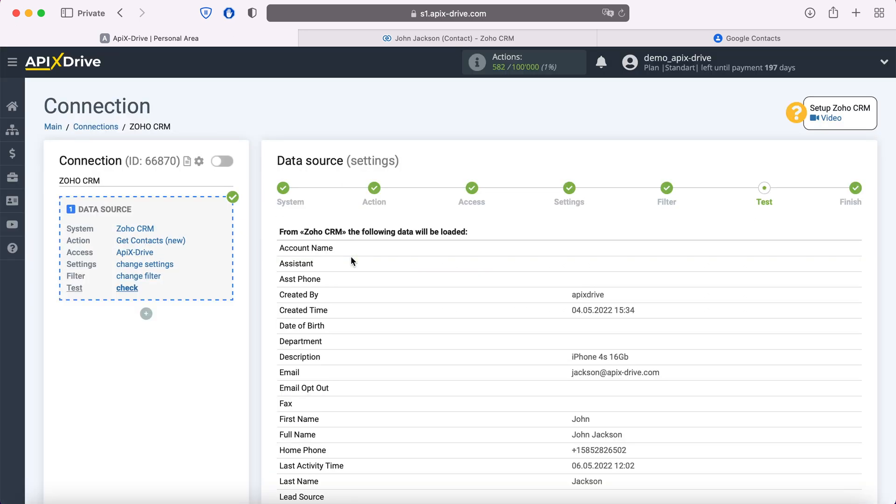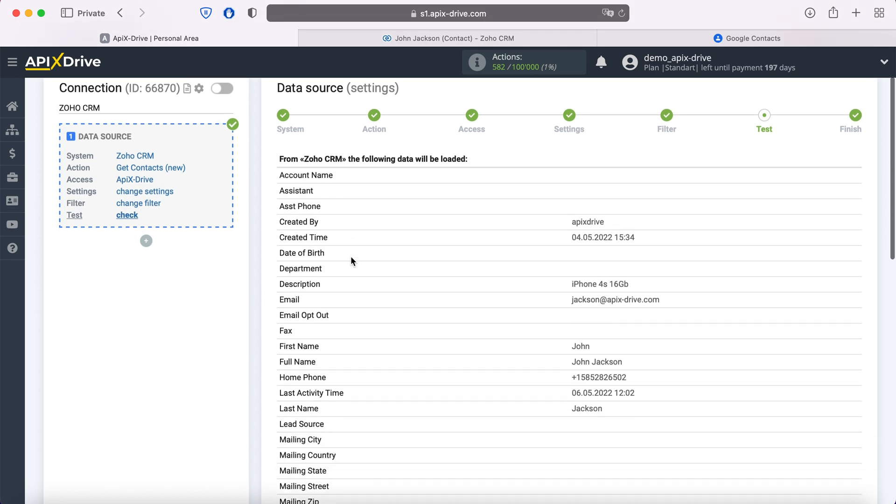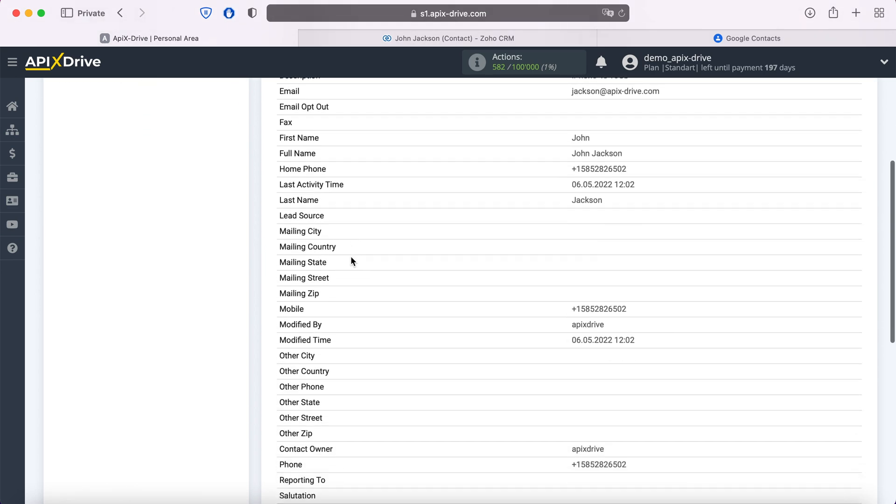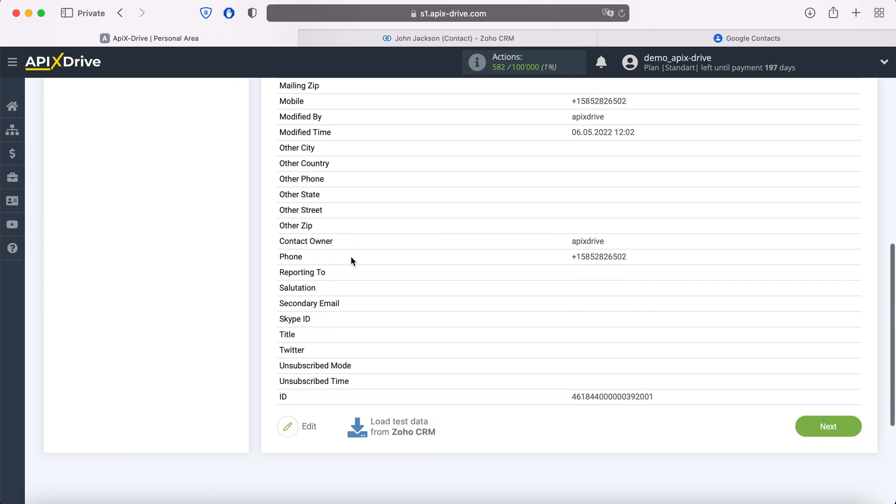At this stage, you see data for one of your contacts. If everything suits you, click next.